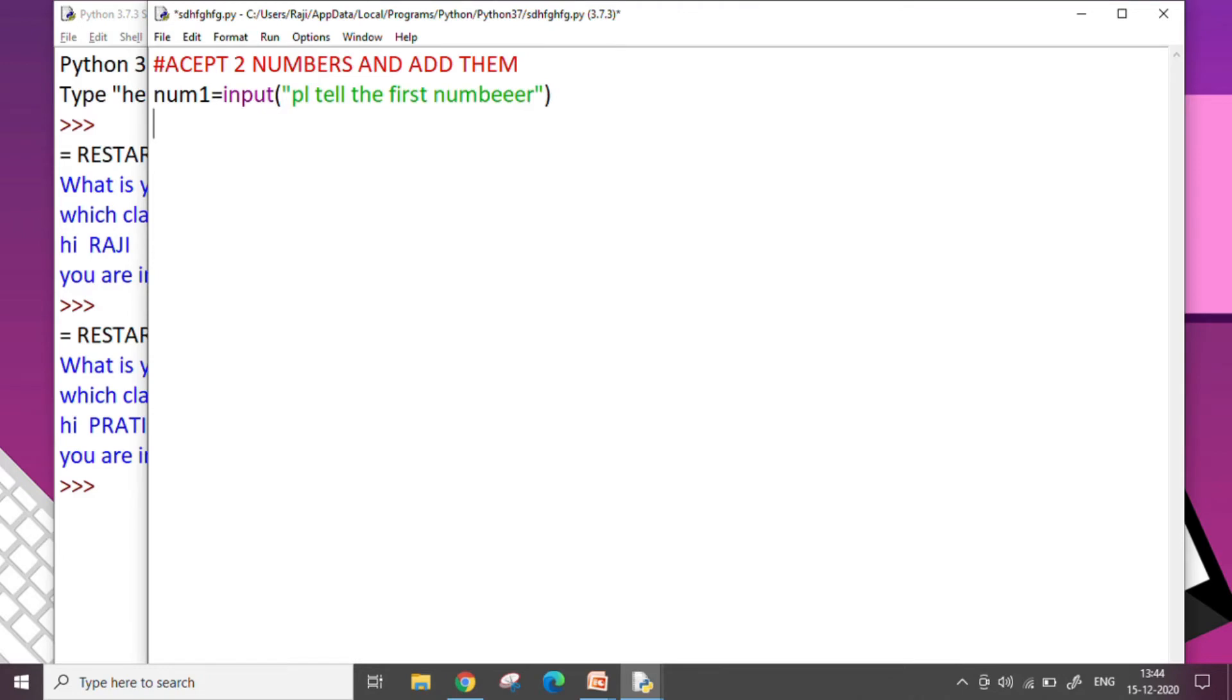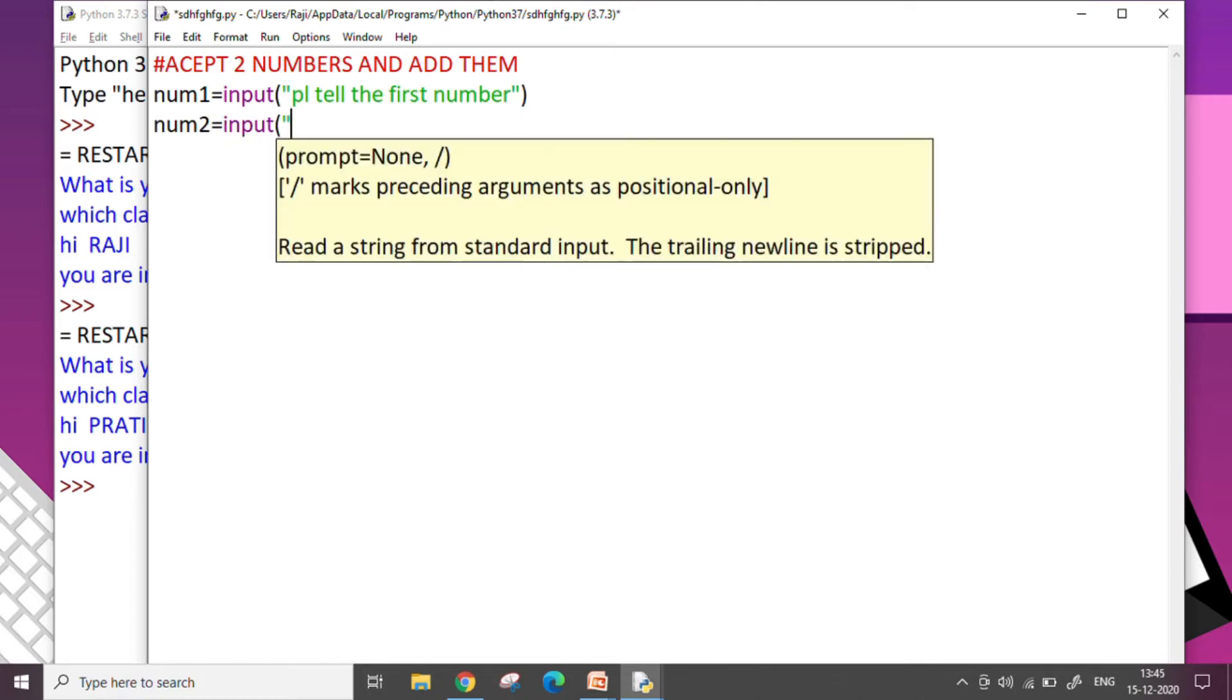This is a message. You can write it as your own message in any other way. Num2 equals input. Please tell the second number.